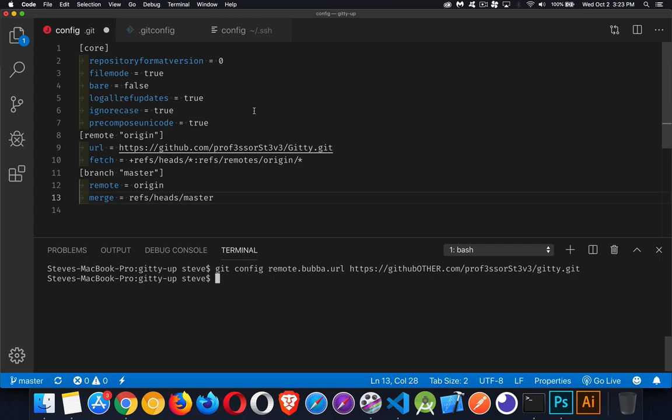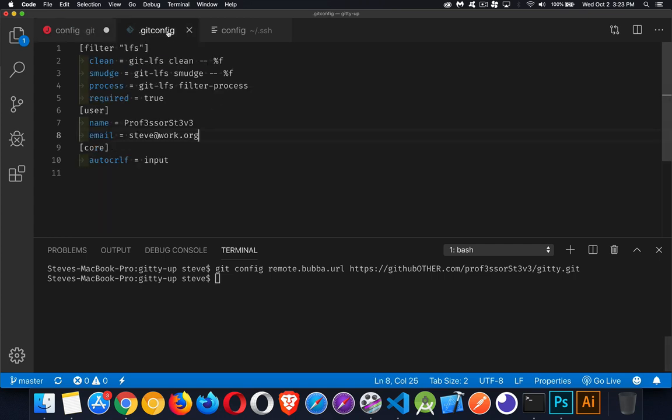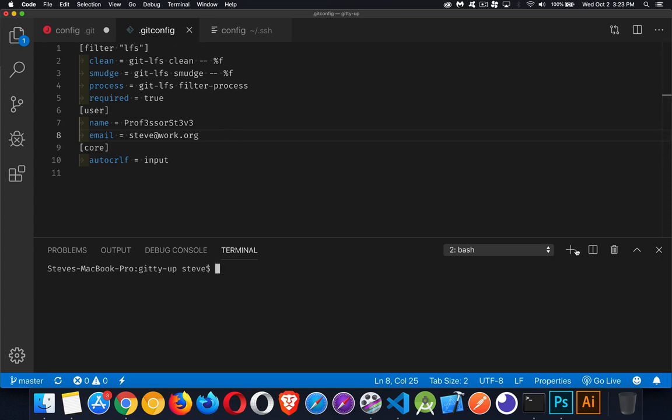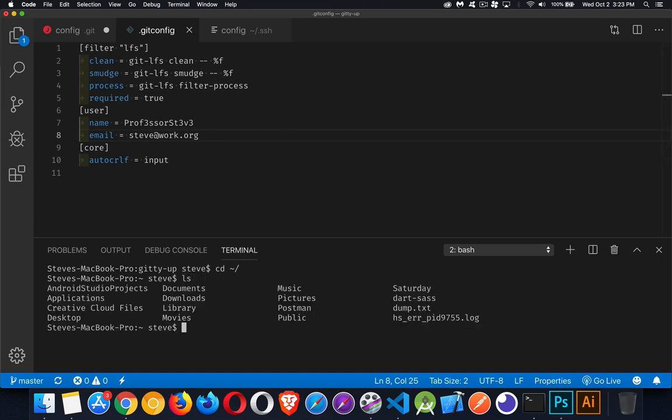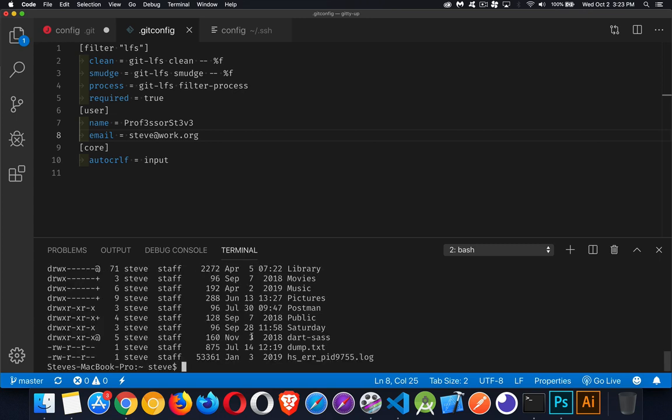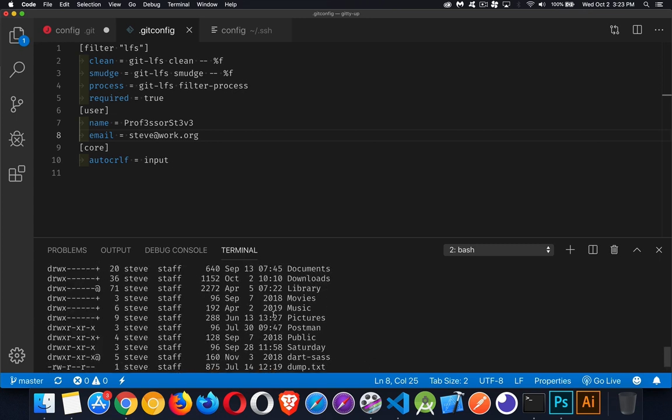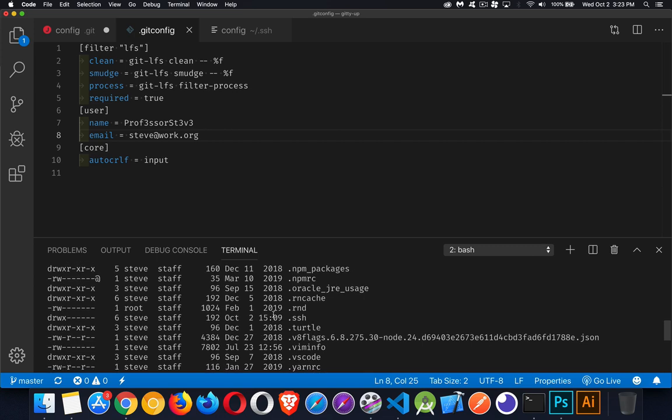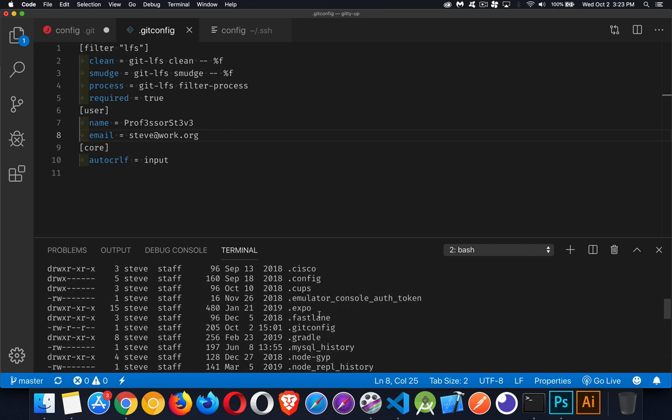Globally, we have another config file. This one is called .gitconfig, and this one is inside of my user folder. Let's open up another terminal here, and if I cd to my user folder, inside of here there's going to be a file called .gitconfig. There's my git config file.